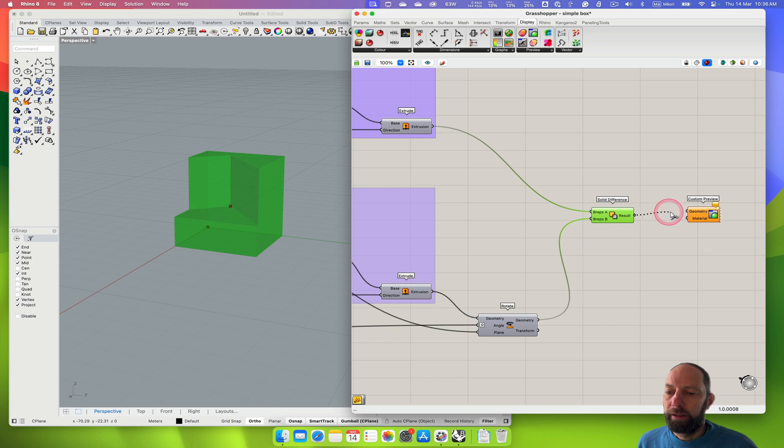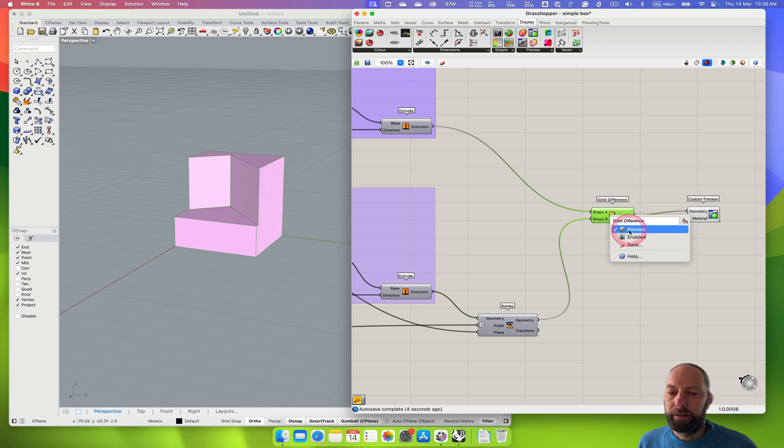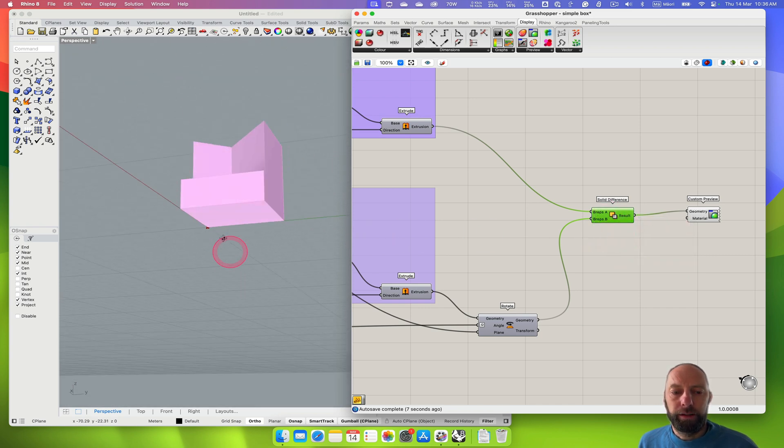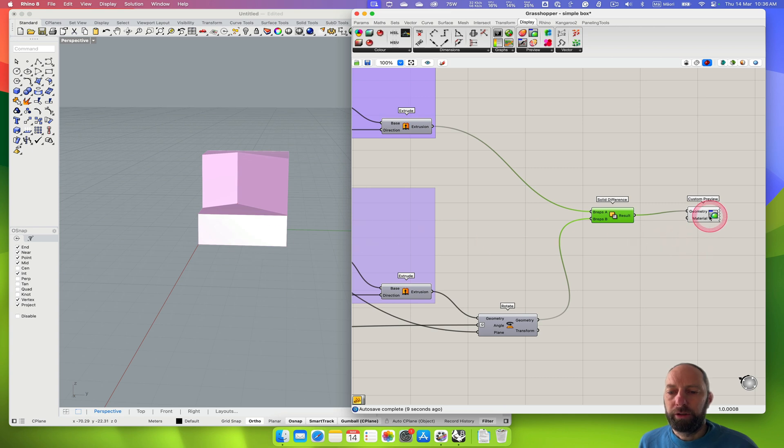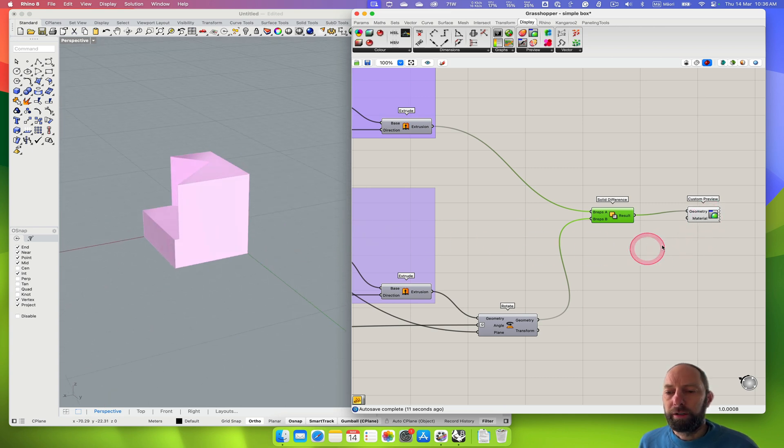We can drag the geometry we want across to that. If we hide this so we don't need to see that, we can see now we've got this but we haven't got control over what material that is.